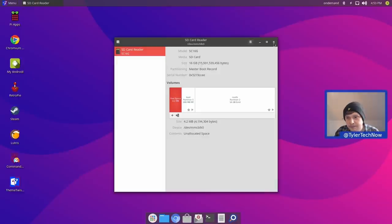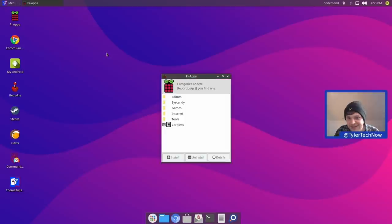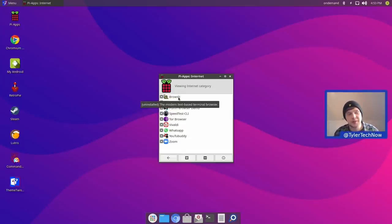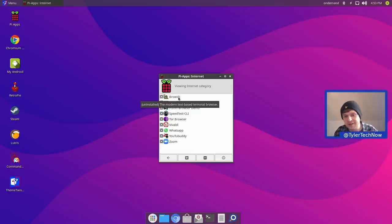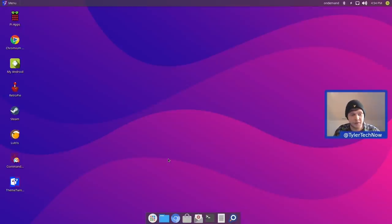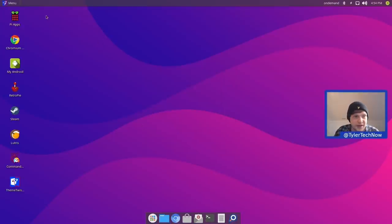Opening Pi Apps, we have categories: Editors, iCandy, Games, Internet, Tools, and Cordless. Going into Internet, we can add or remove things like BrowseSH — a terminal-based web browser that uses Firefox — Email Checkup, Puffin Browser Demo, Speedtest CLI, Tor Browser, Vivaldi, WhatsApp, YouTube Buddy, and Zoom. You can go through all application categories to add or remove as needed.